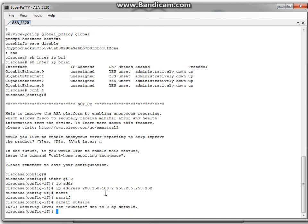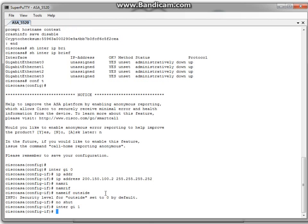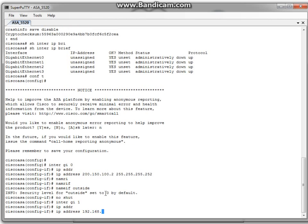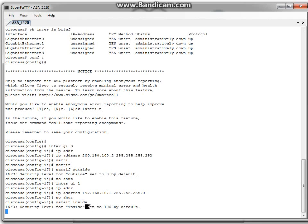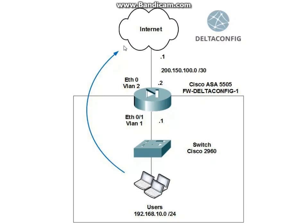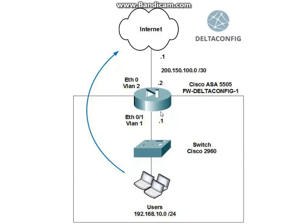Now we enable it with the command no shutdown and configure the other interface — gigabit one. The IP address will be the gateway address of our local network. No shutdown and nameif inside. The security level is set to 100 by default. This means all traffic coming into this interface from the local network will be accepted and allowed to forward — and this will work until the moment you create an access list and assign it to the interface.